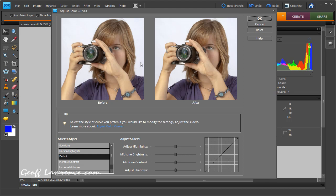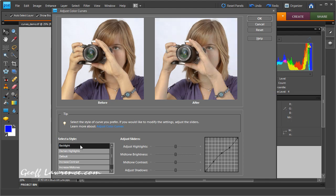We have first of all a before window and an after window, so as we make the changes the after picture will change and we can compare it to the before. Down here on the left we've got various styles or presets that cover most eventualities. The first one here, backlight...